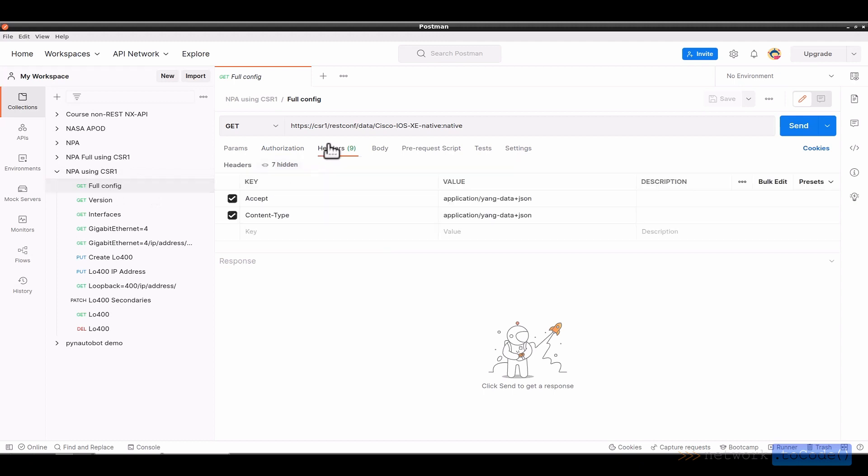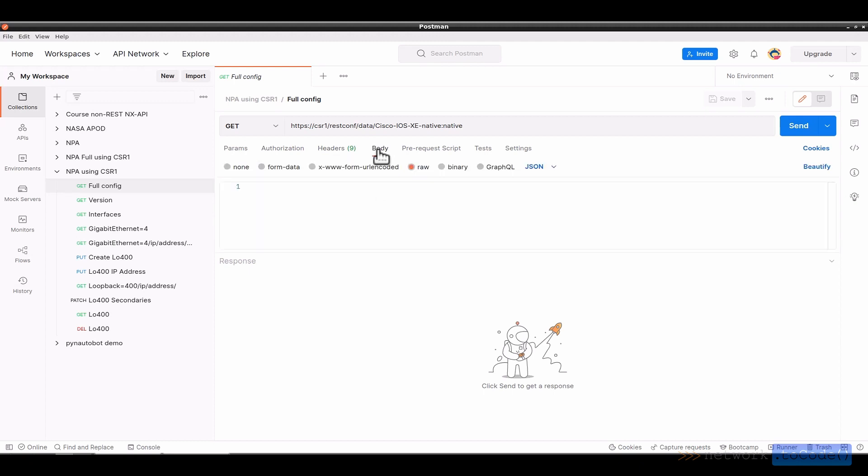For headers, I've added two, an accept and a content type, both of which have values of application yang data plus JSON. We're doing a GET, so there is nothing in the body. If we were doing a write type of command with a put or post or a patch, then there would be data in here. Those are the key fields underneath here.